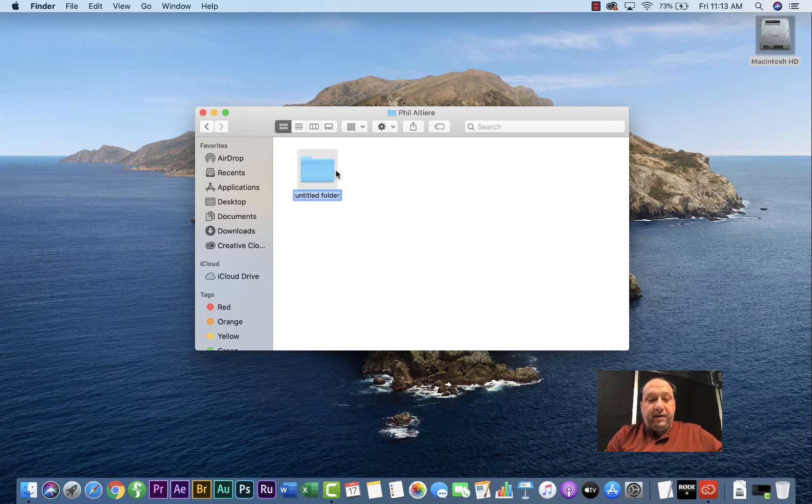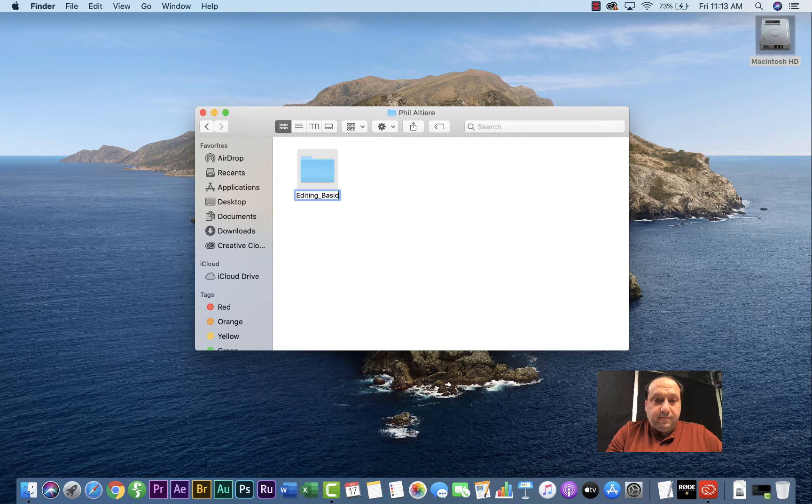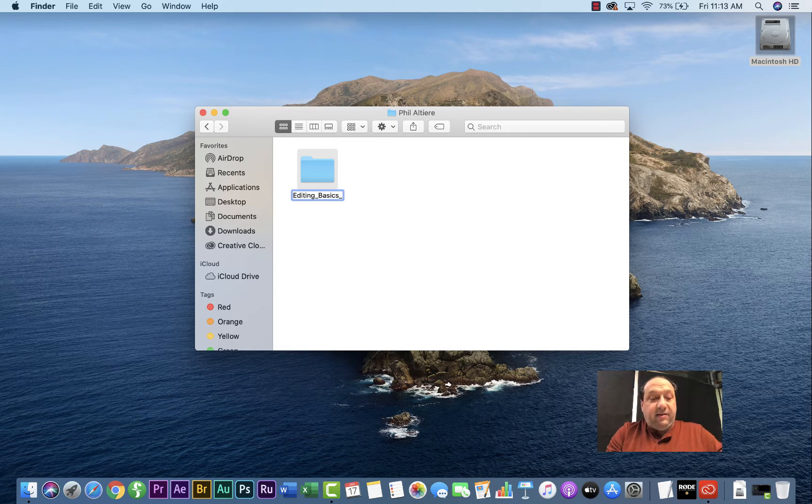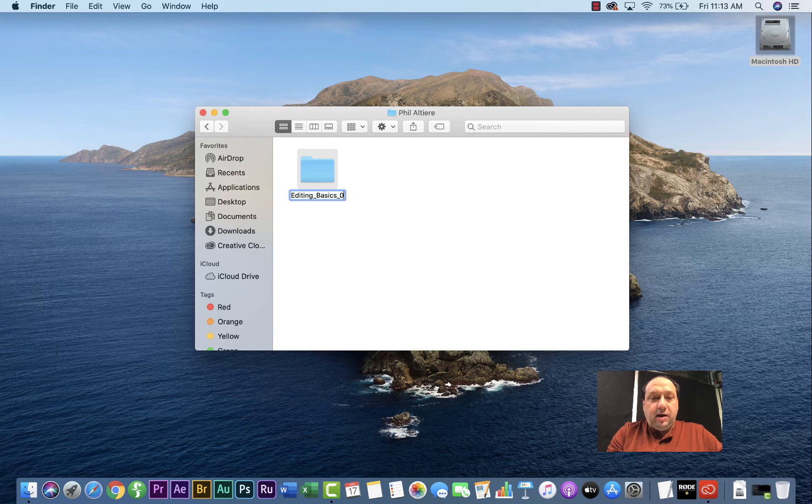And I'm going to call this editing underscore basics and then I'm going to put today's date. So today I'm shooting, this is actually 1-17-20.